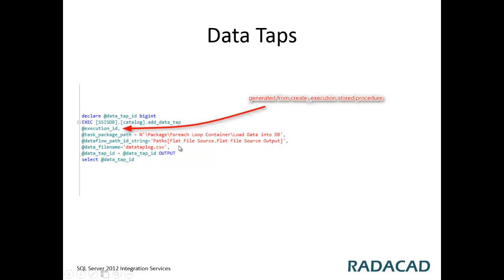For example, flat file source has another output as well, which is error output, but in this case we want just the source output. Then you can set the data file name and use add data tap.